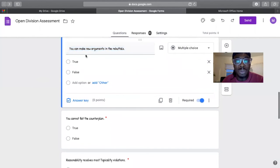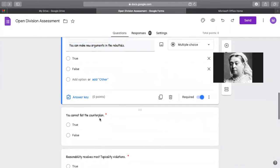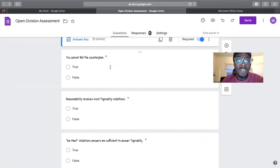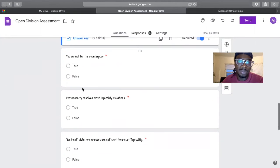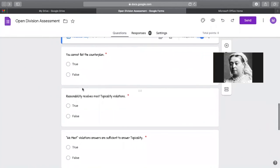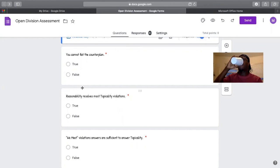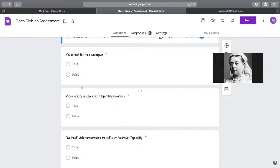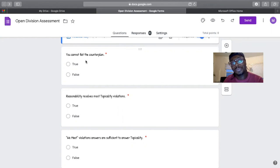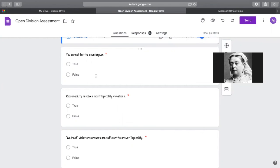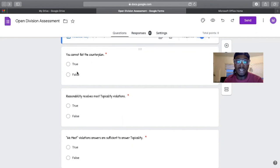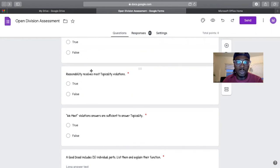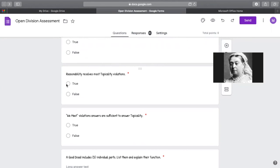You can make new arguments in the rebuttals. Everybody should know this one. No. Okay. Next one: You cannot fiat the counterplan. Uh, false. Yes you can. You can, you can definitely fiat the counterplan. Yeah, for sure. If you can fiat the affirmative order change, you can fiat the plan, then there's no reason why you couldn't fiat the counterplan. Exactly.